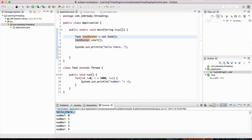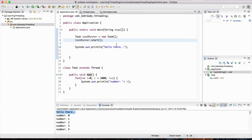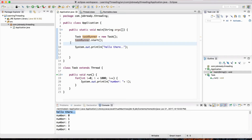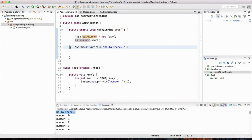This is the whole idea behind multi-threading. Just to reinforce this important concept: once taskRunner was started, the Java interpreter didn't wait for it to complete. It started the thread, moved on to print 'Hello there', then started the second thread, and continued finishing the main thread while the other threads were still running.